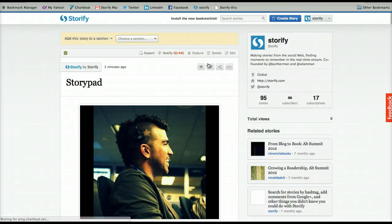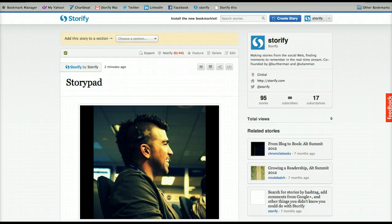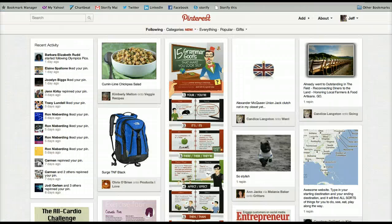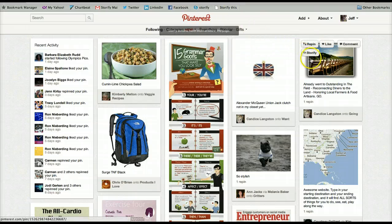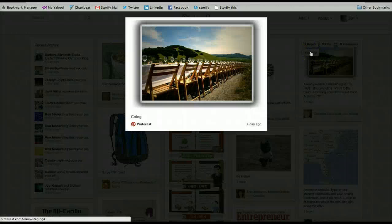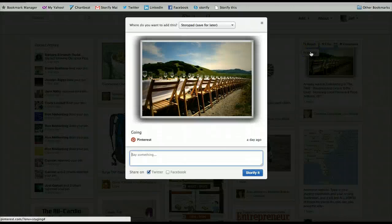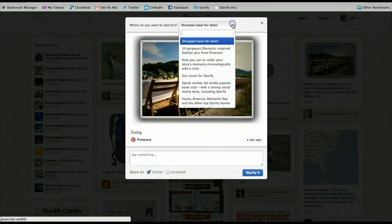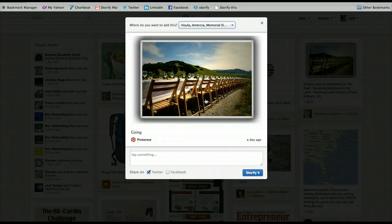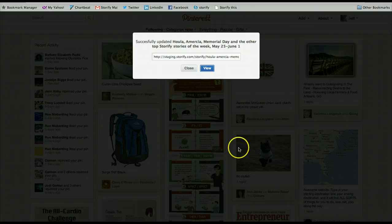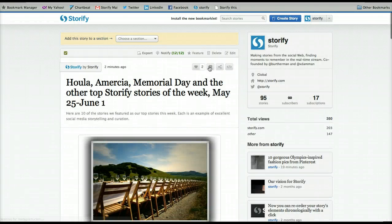Where else can you use the new bookmarklet? How about Pinterest? When you click Storify this, the Storify buttons are added to the pins. You click Storify and again you have a choice. This time, let's choose to send our pin to a story we've already built. And there it is at the top of the story.